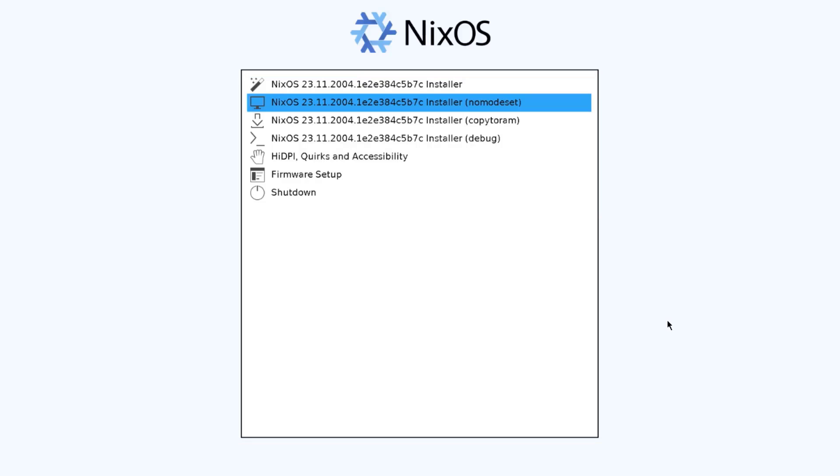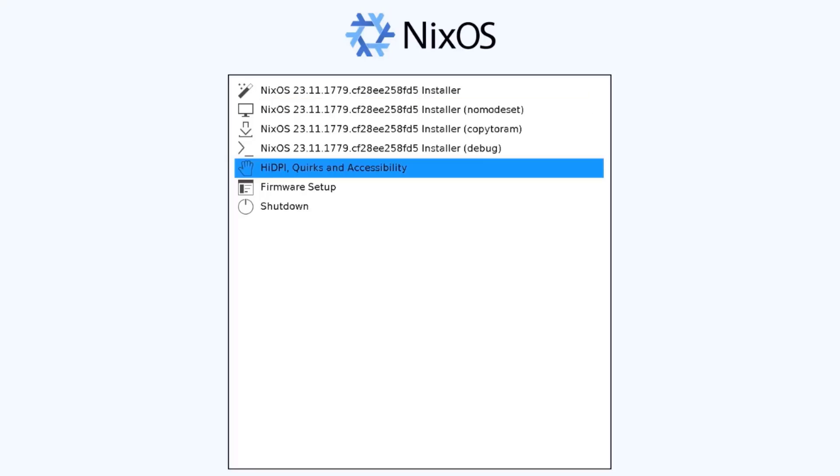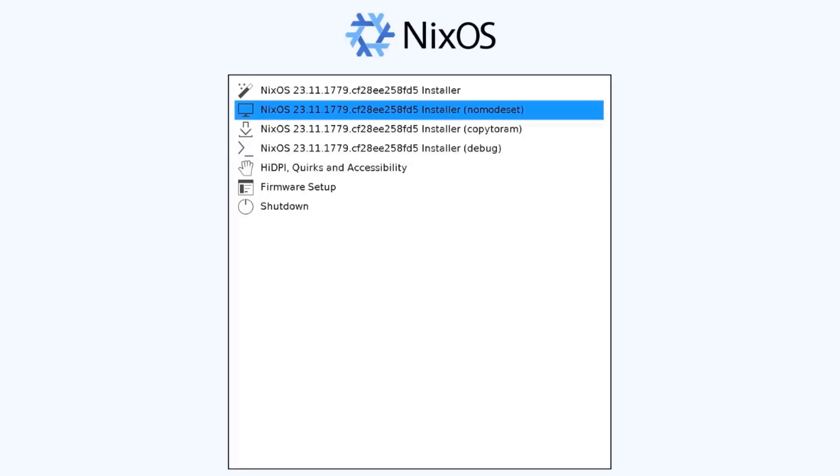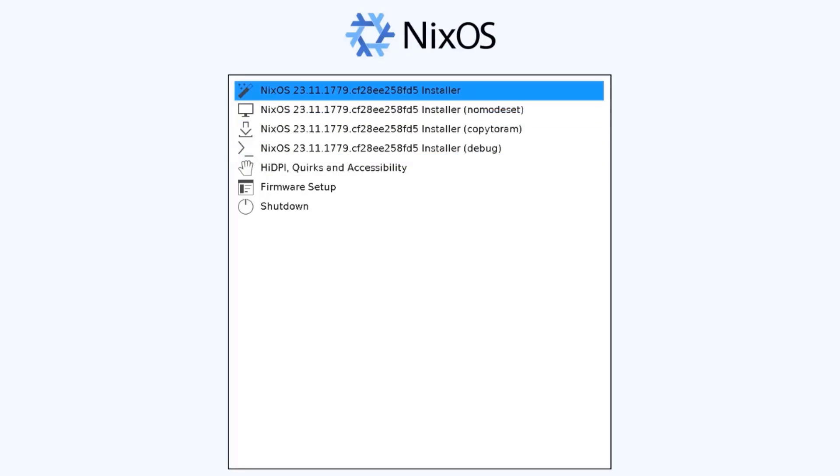So I restarted the computer and booted up from the USB drive. So there are some options here to run the installer. I'm going to choose the first option.